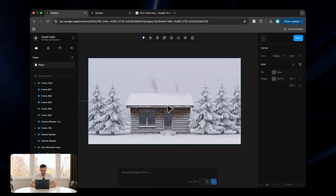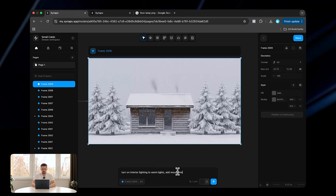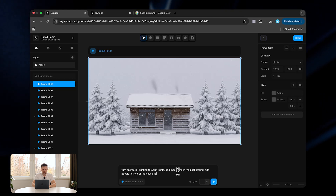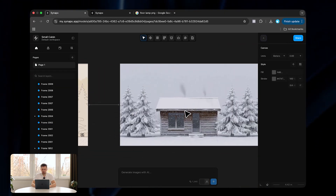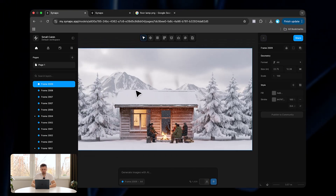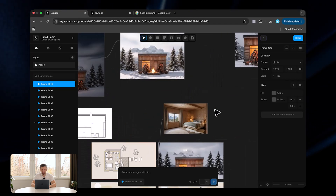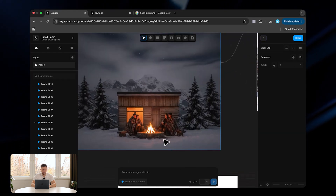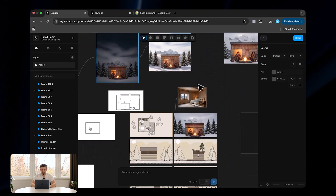Now it has created the exterior render for us. We can also say 'turn on interior lighting to warm lights, add mountains in the background, add people in front of the house gathering at a fireplace,' and click send. You can see it's adding mountains to the background, added people at the fireplace, and turned on the lighting. With more iterations, the render captures the planks and roof more correctly — which I absolutely love.